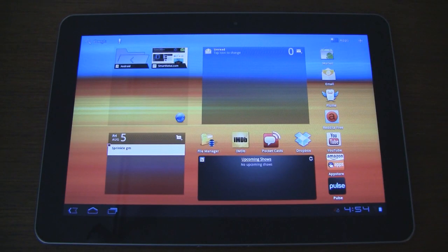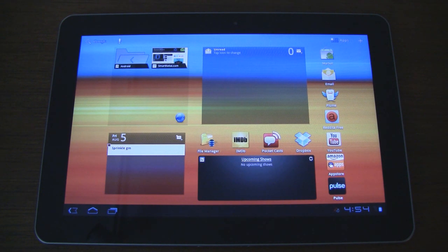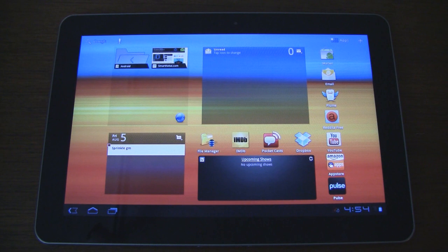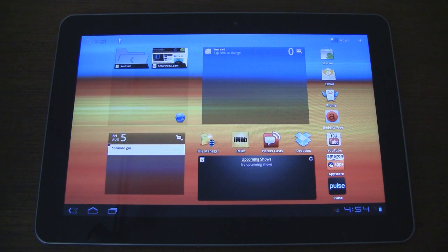What's up guys, it's CJ from SmartKtai.com. Samsung updated their Galaxy Tab 10.1 Honeycomb tablet today with a new TouchWiz user experience. We're going to take that for a spin, but before we do let's first take a look around the stock Honeycomb experience so we can note any changes.